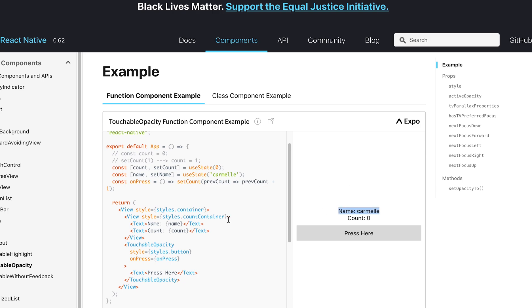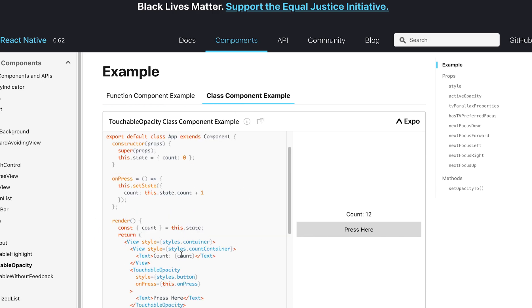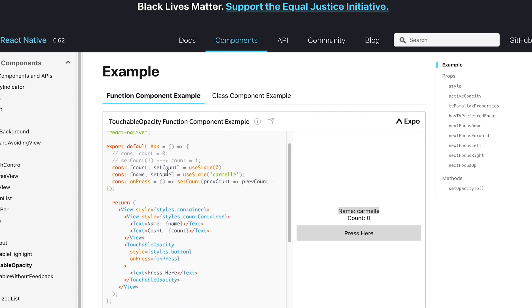So, I wanted to show you the React Native example before jumping to the React example, just because I think this makes the connection clearer or more clear what is going on when we use this new syntax.